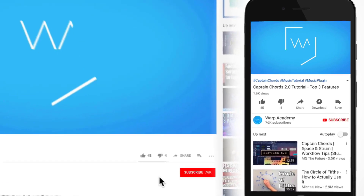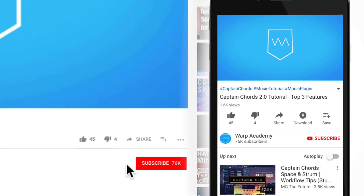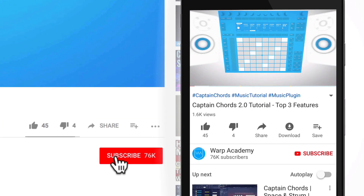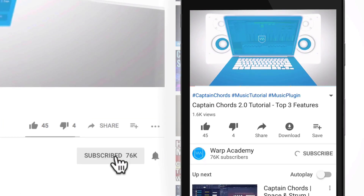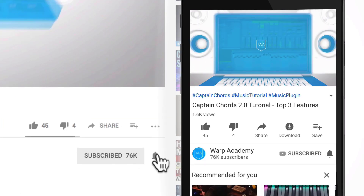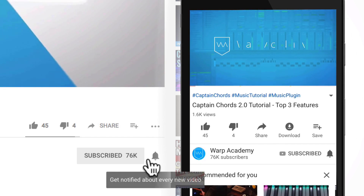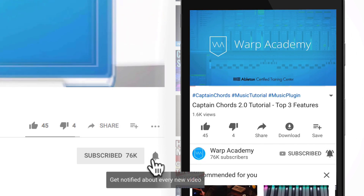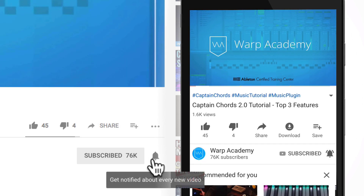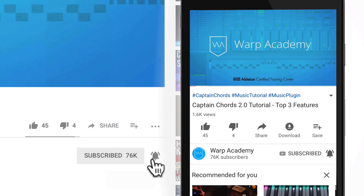Just before we get going, I'd like to invite you to join the community by hitting subscribe and activating notifications. That way you won't miss a beat and you'll get the heads up on everything as soon as I post.